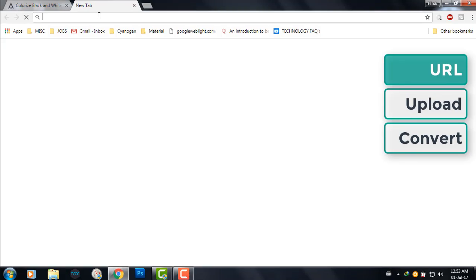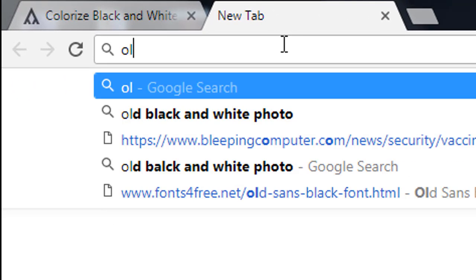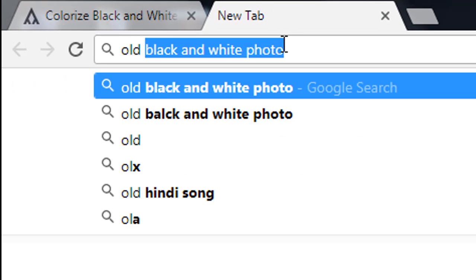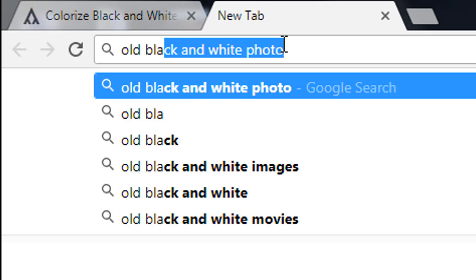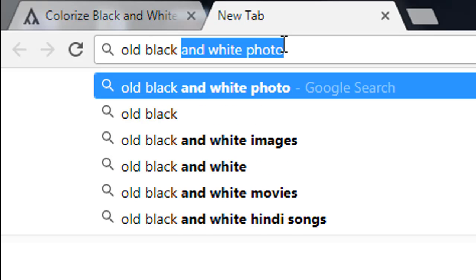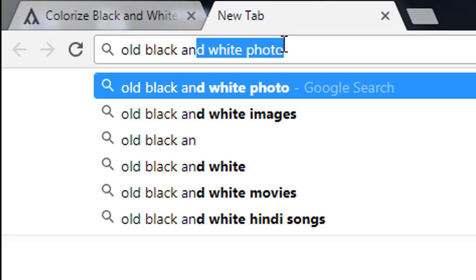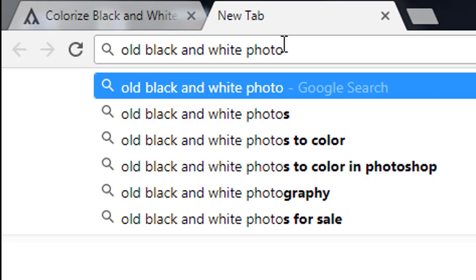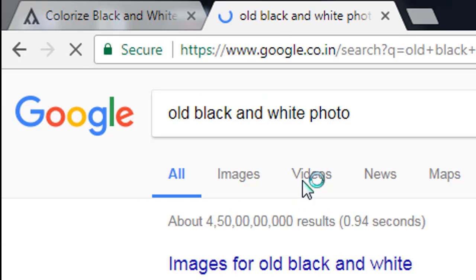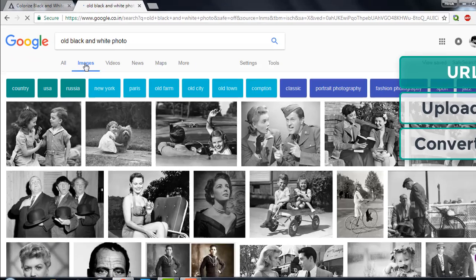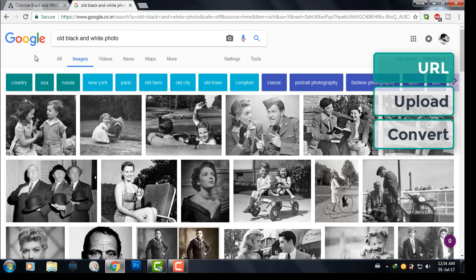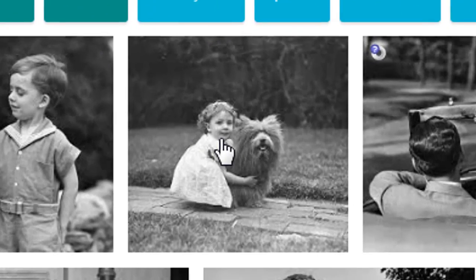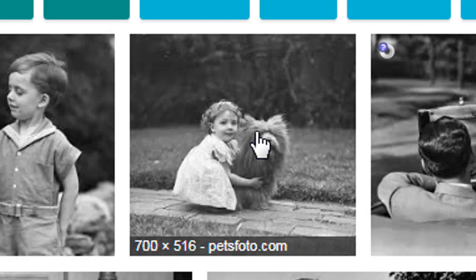Let's search for some image. Say 'old black and white photos.' Okay, so let's take this image for example.